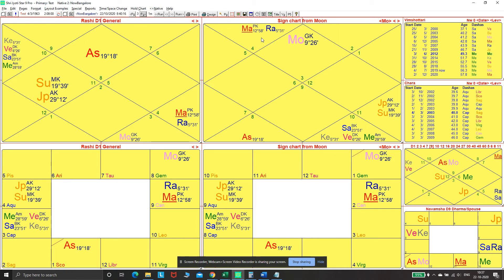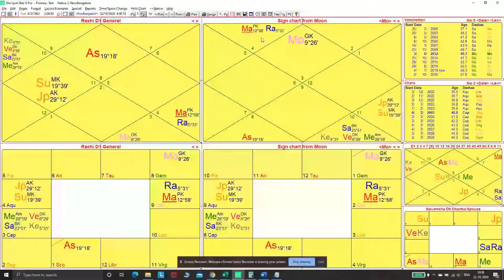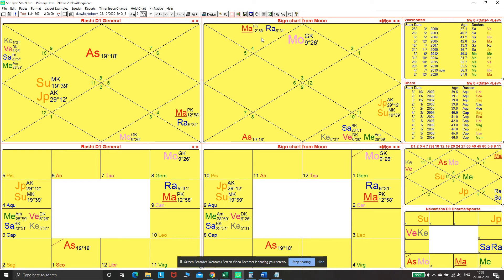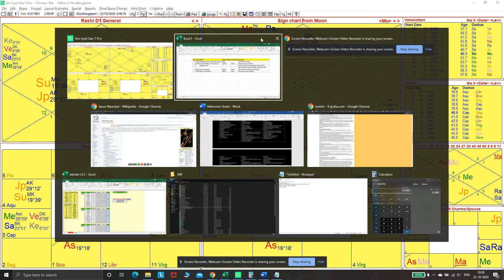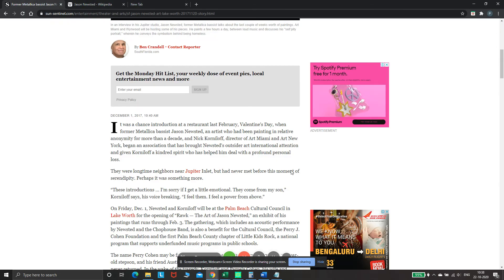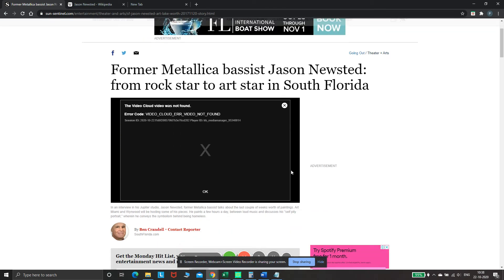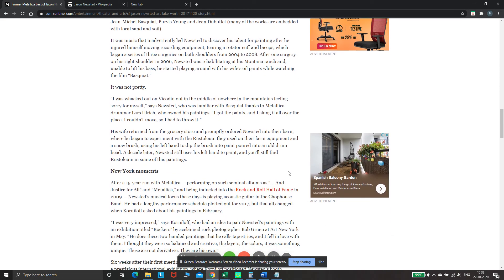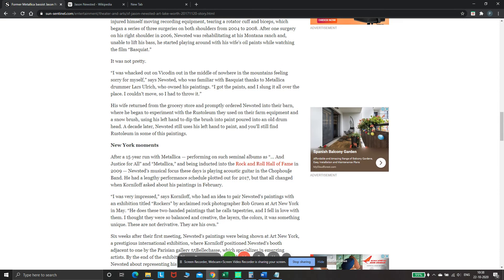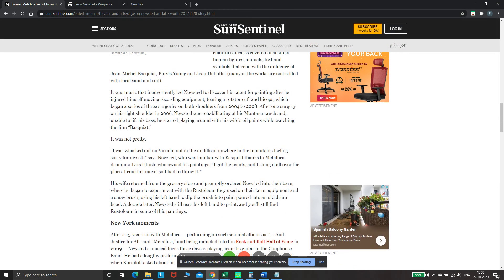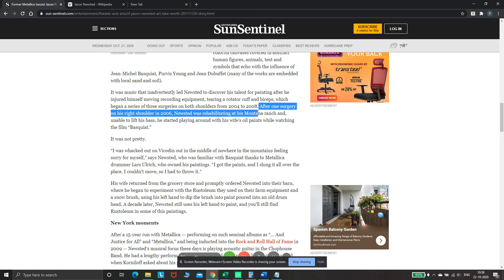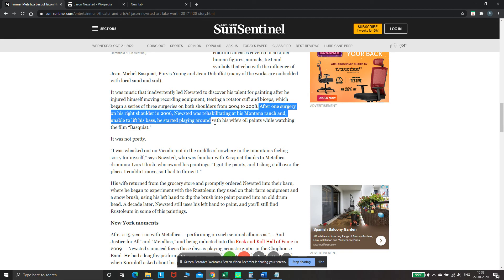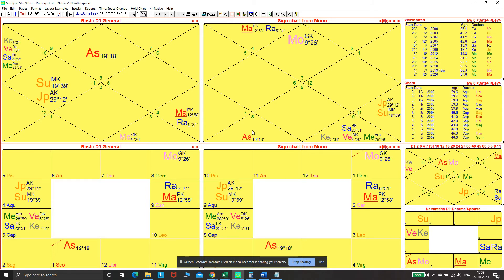Typically we use arishta for health challenges, but it could be for any aspect of life. This period really activated his arishta yoga. But then this period also finally resulted in him taking up painting. Mars signifies everything with the hands, along with Mercury. His venture began in Saturn-Mars into painting. The story is, after one surgery on his right shoulder in 2006, Newsted was rehabilitating at his Montana ranch and unable to lift his bass, he started playing around with his wife's oil paints. That's how this shift from one artistic position to another happened.